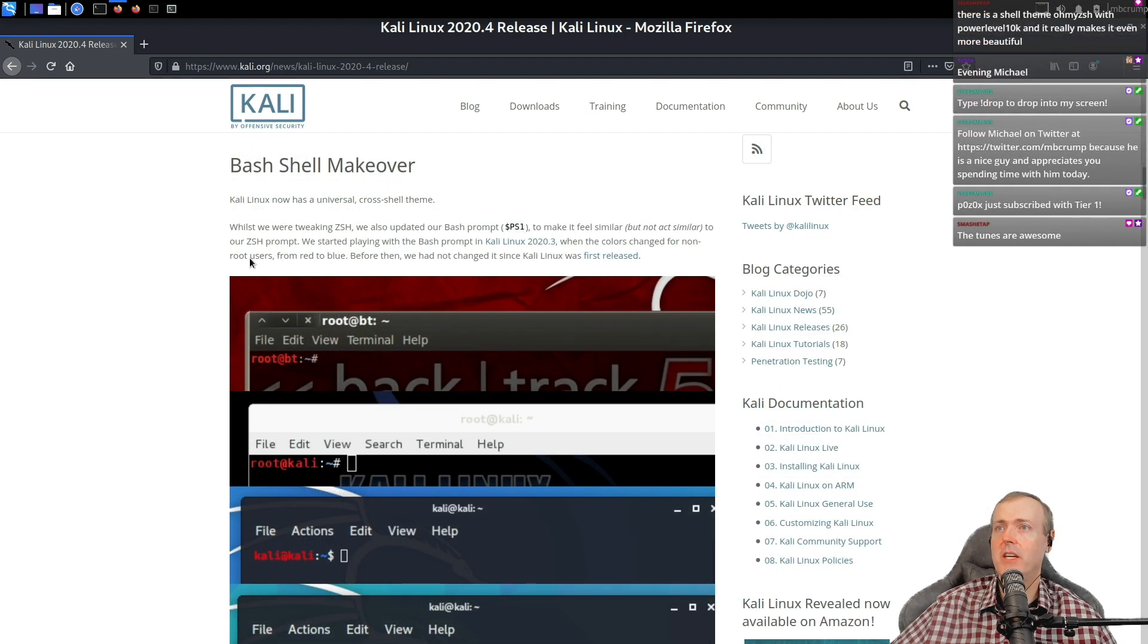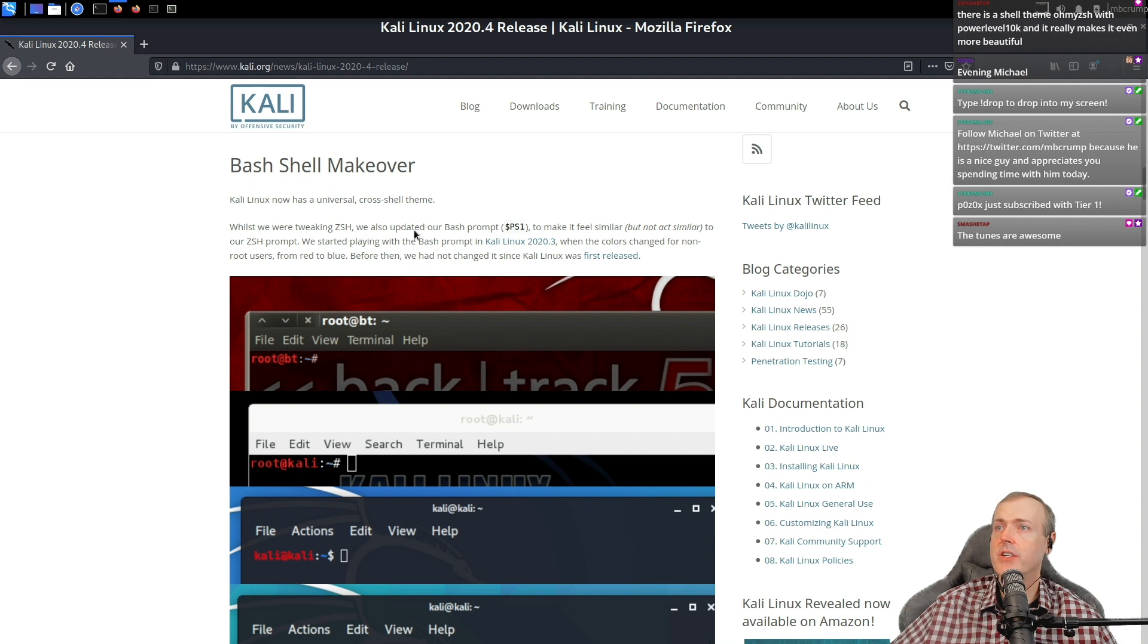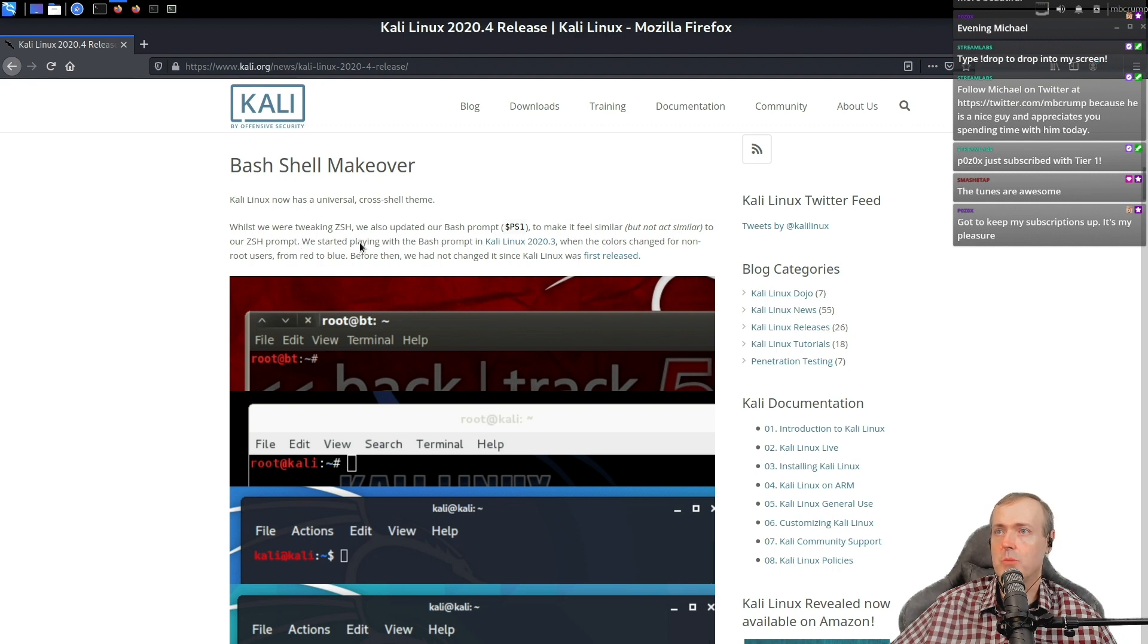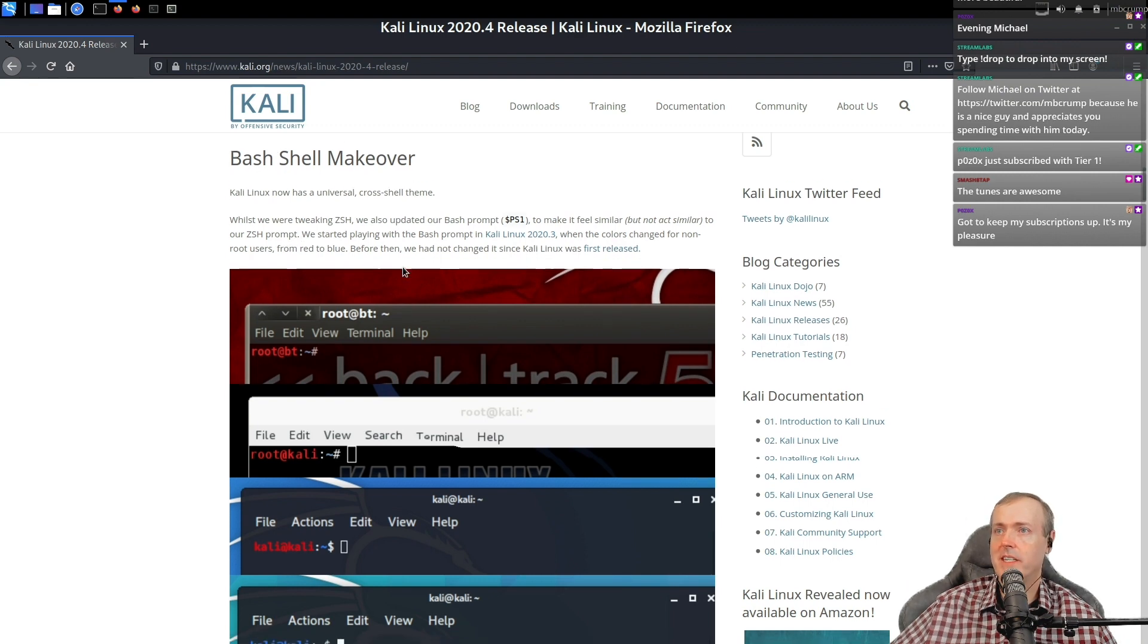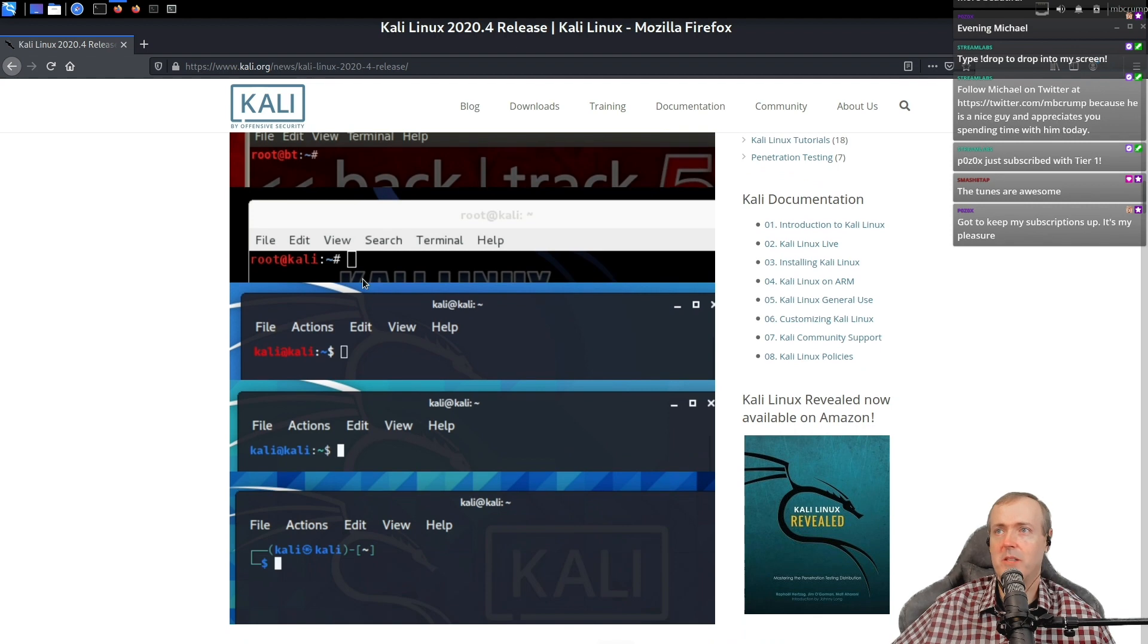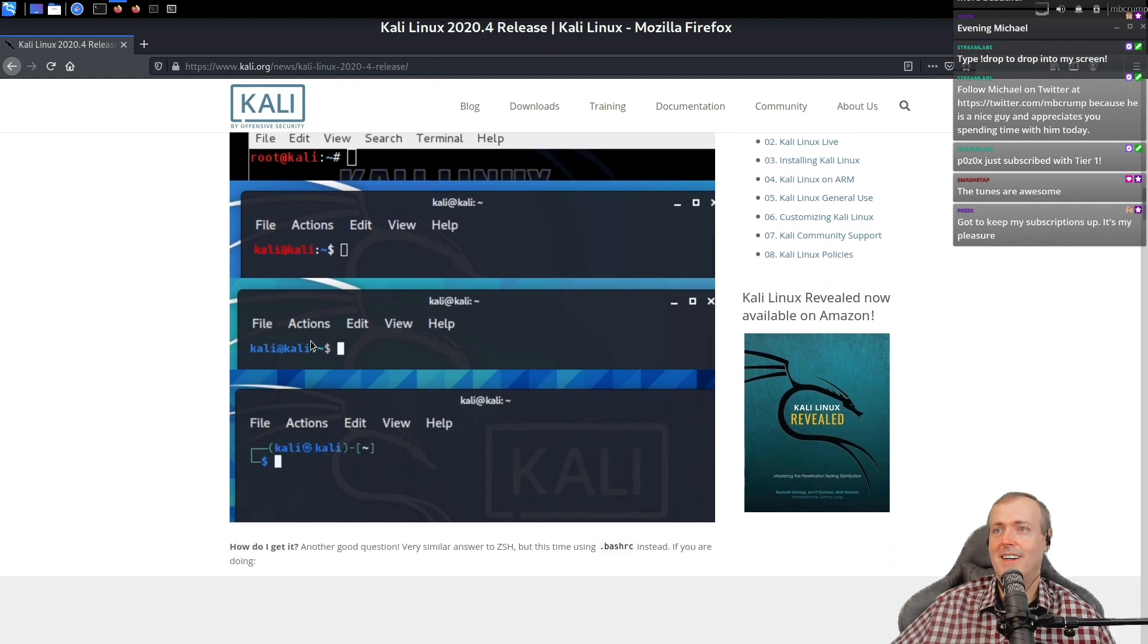Bash shell makeover was the next piece here. While they're tweaking ZSH, they updated their bash prompt to make it feel similar like the ZSH prompt. You can see they also just changed the colors from red to blue. So it's always been red in the past and now over here, it is blue.